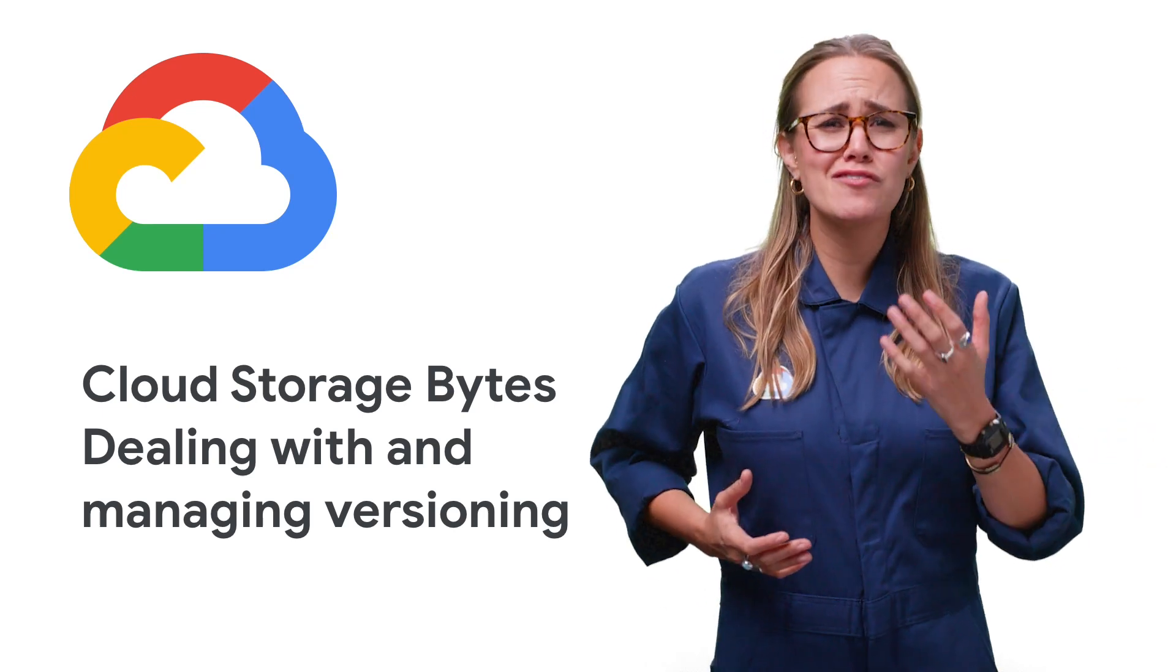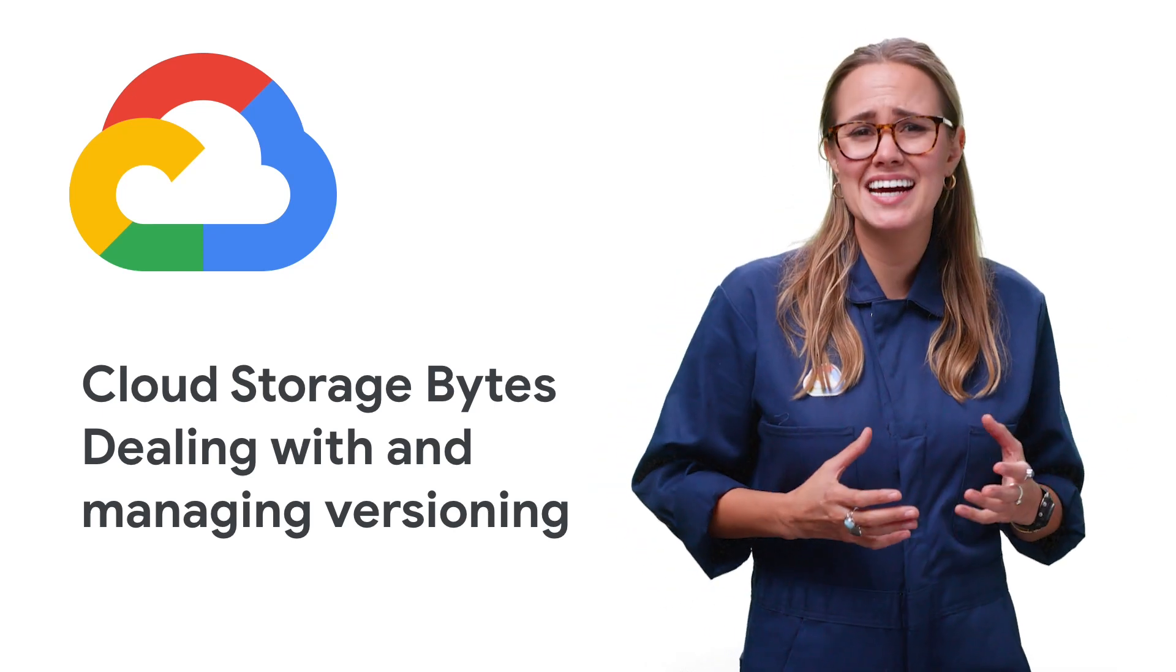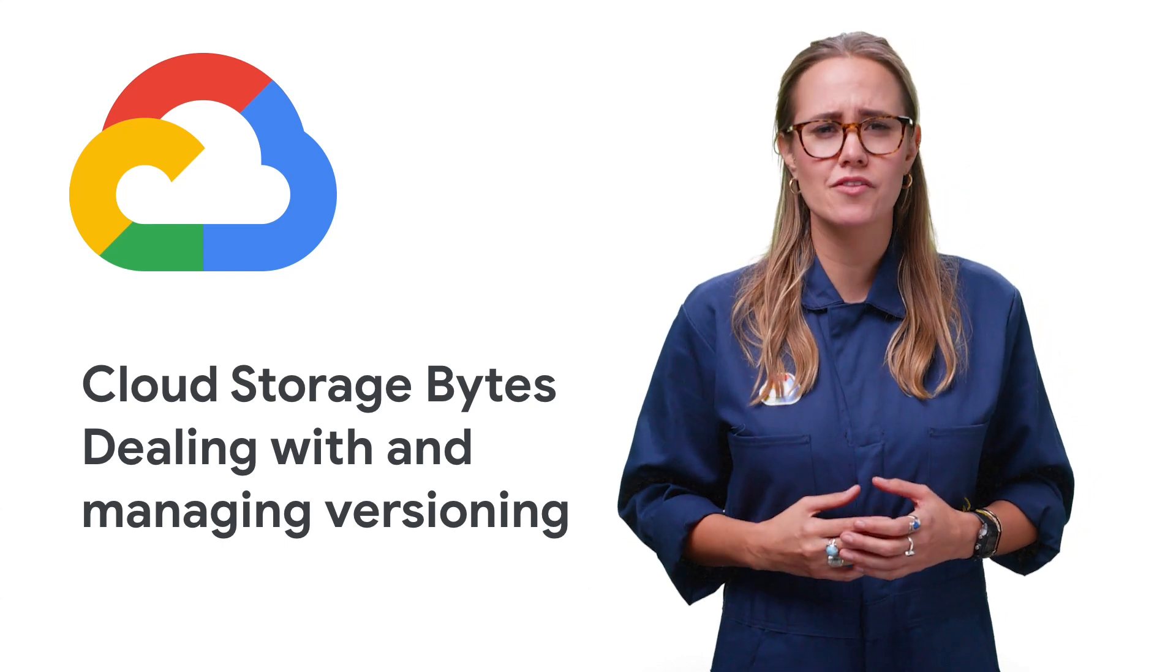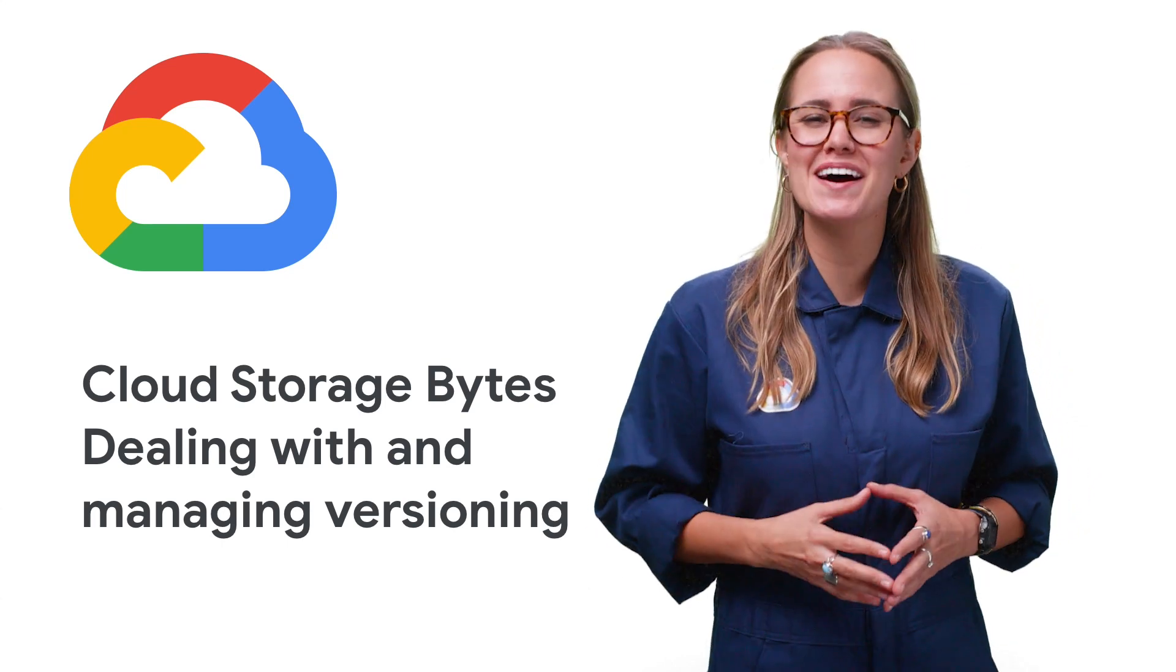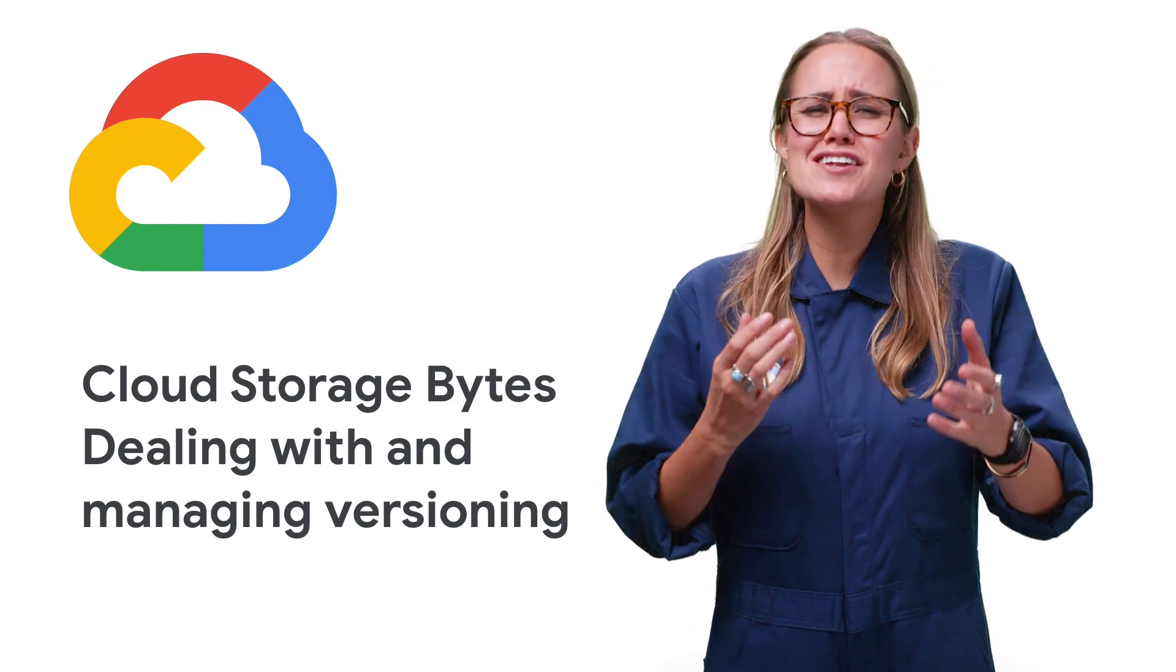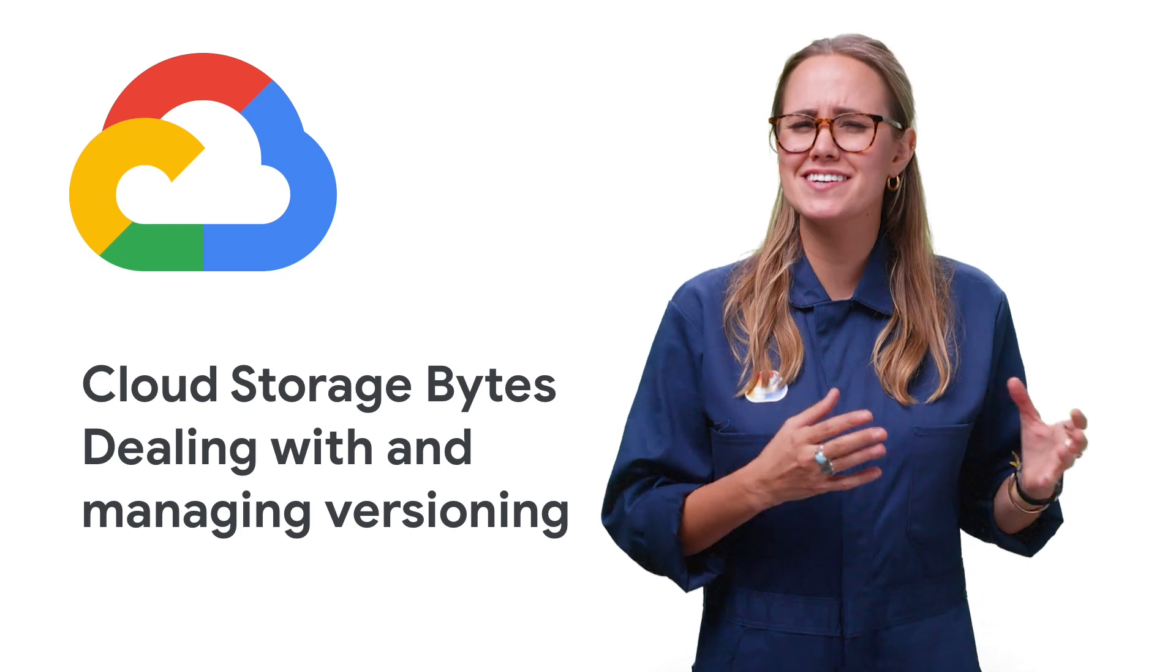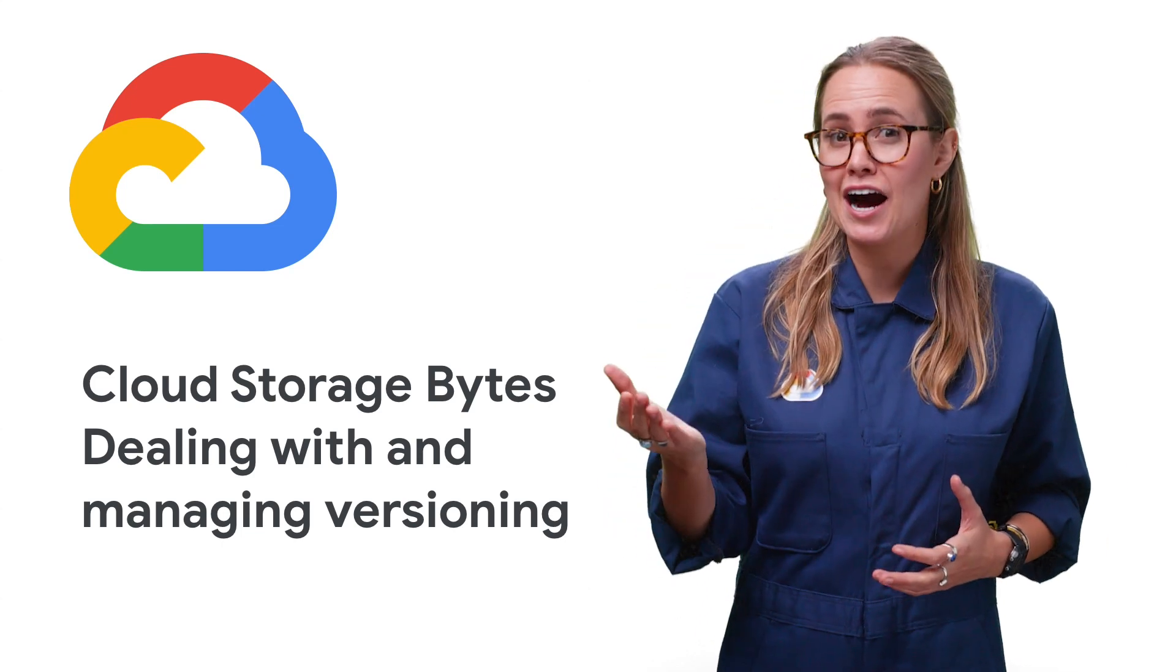Let's face it, we've all got control issues. They might keep us up at night, and sometimes they even limit our ability to work with others. Fortunately, Cloud Storage Bytes is here to help, as long as your particular control issues revolve around dealing with and managing versioning in the cloud.